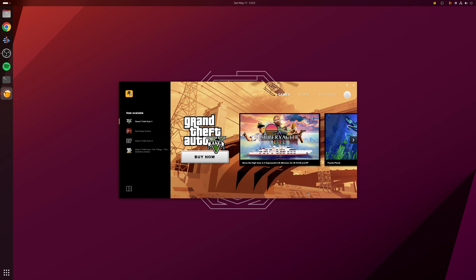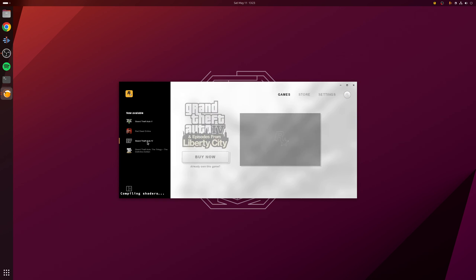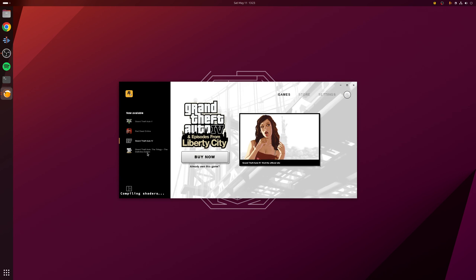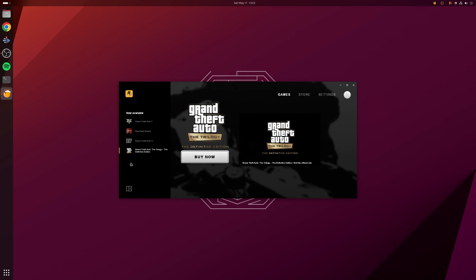At this point, the Rockstar Game Launcher is now running. So really, from here, it's just a matter of selecting the games you've previously installed or bought from the system, and then once they've installed as normal, just launch them. And with that, you're all done.